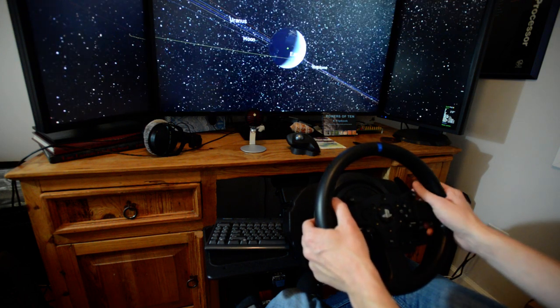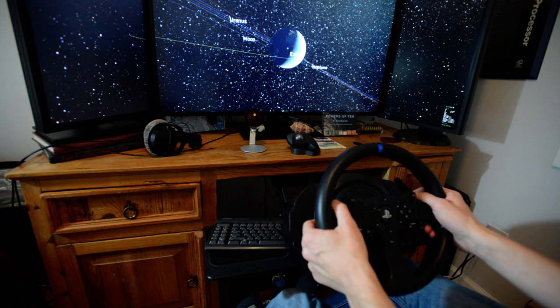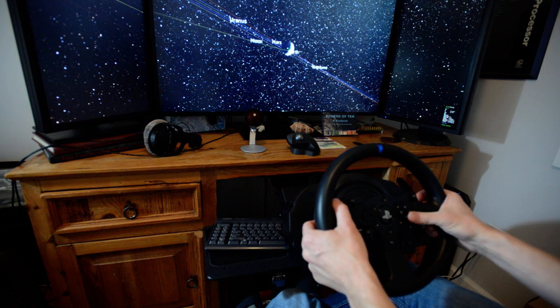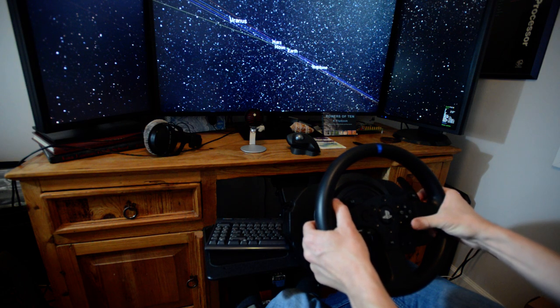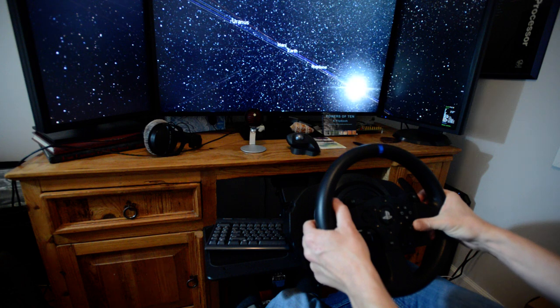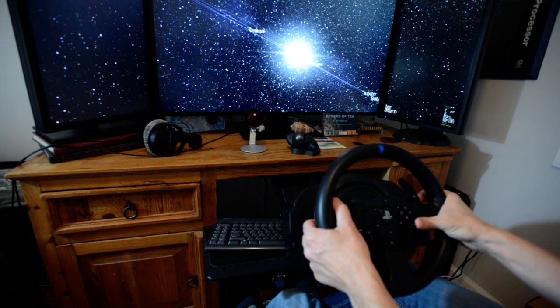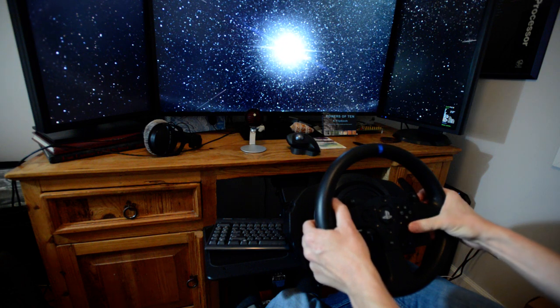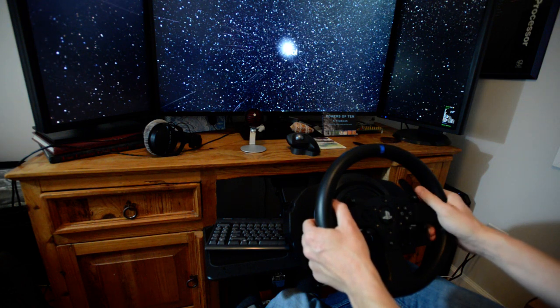So we'll go back to Earth here and we'll zoom out a little bit, increase that zoom until we get to the Milky Way. And a little more.